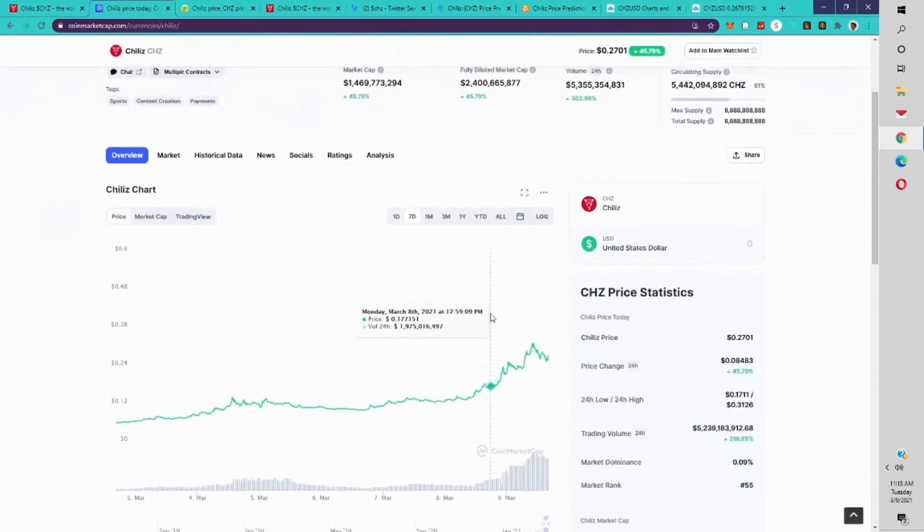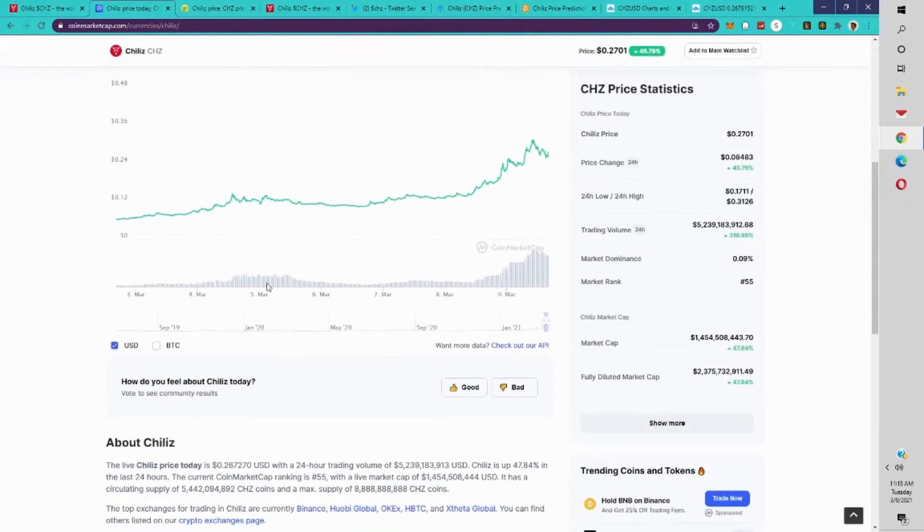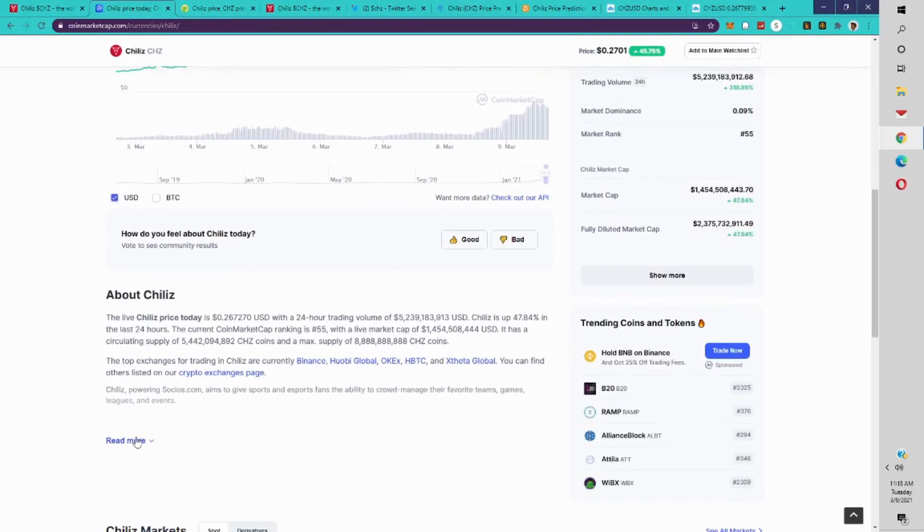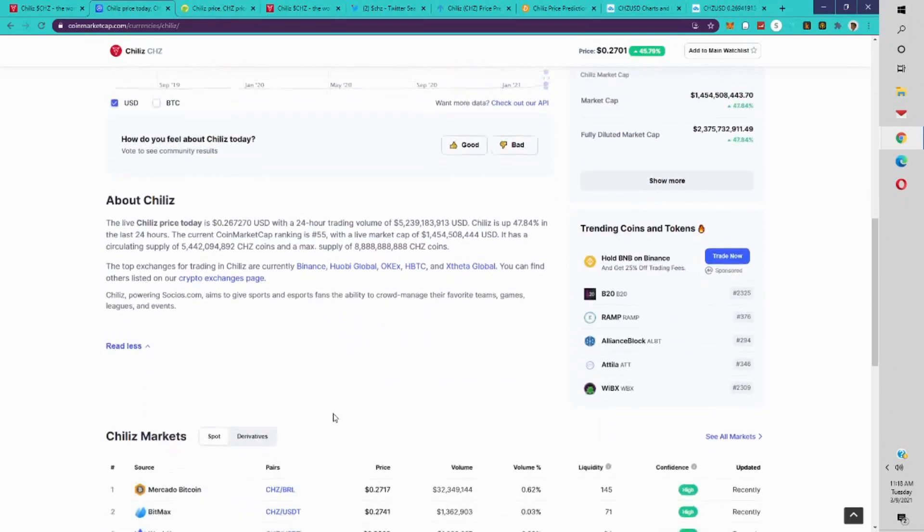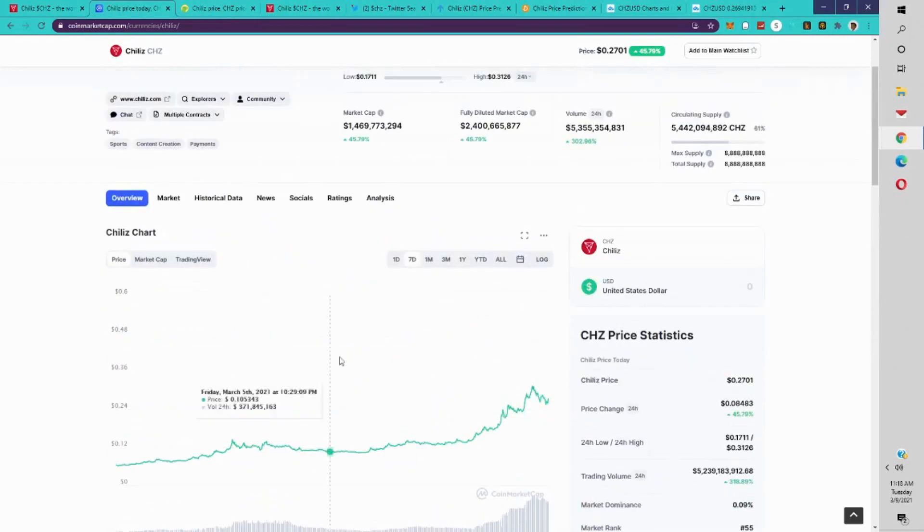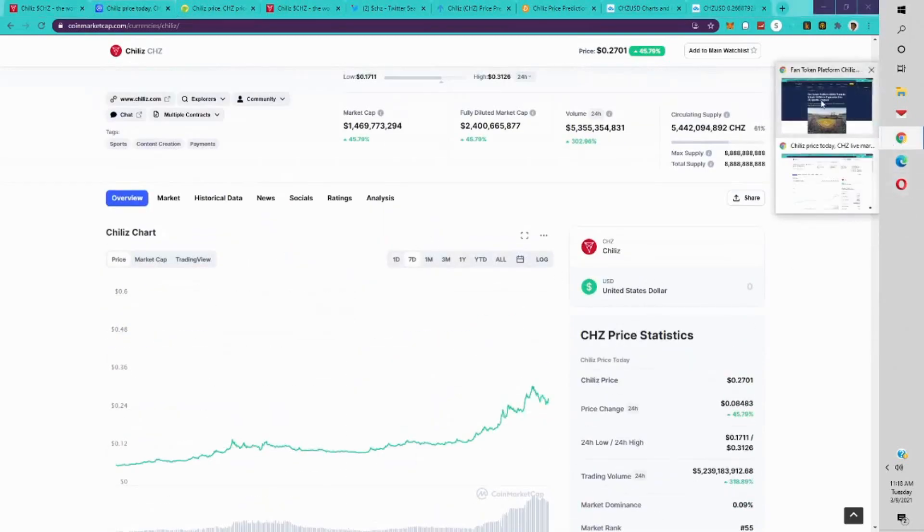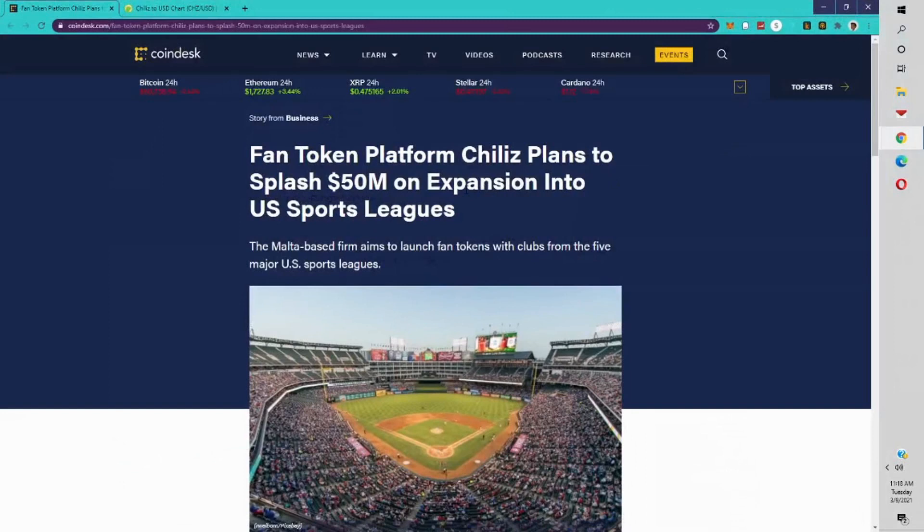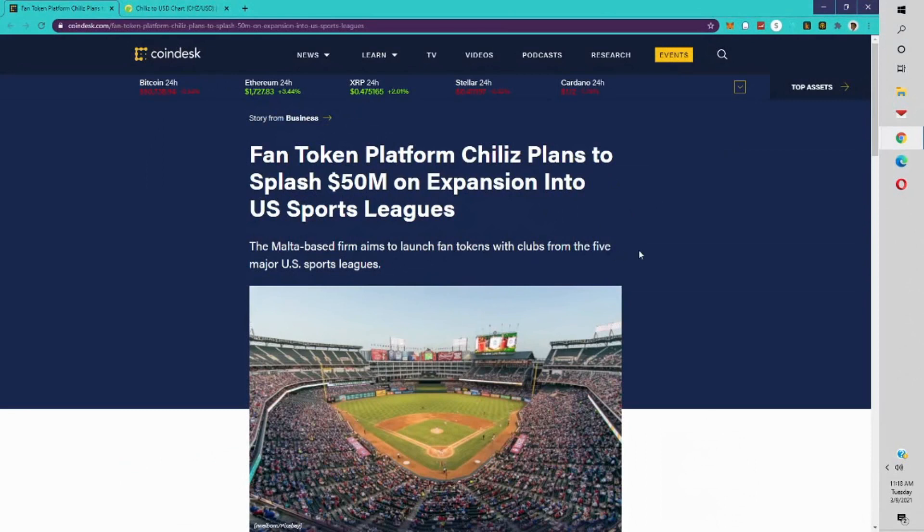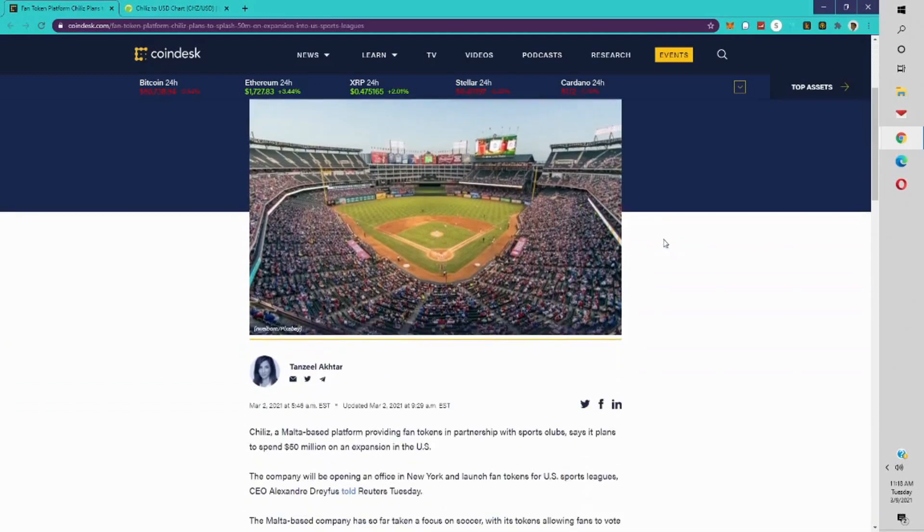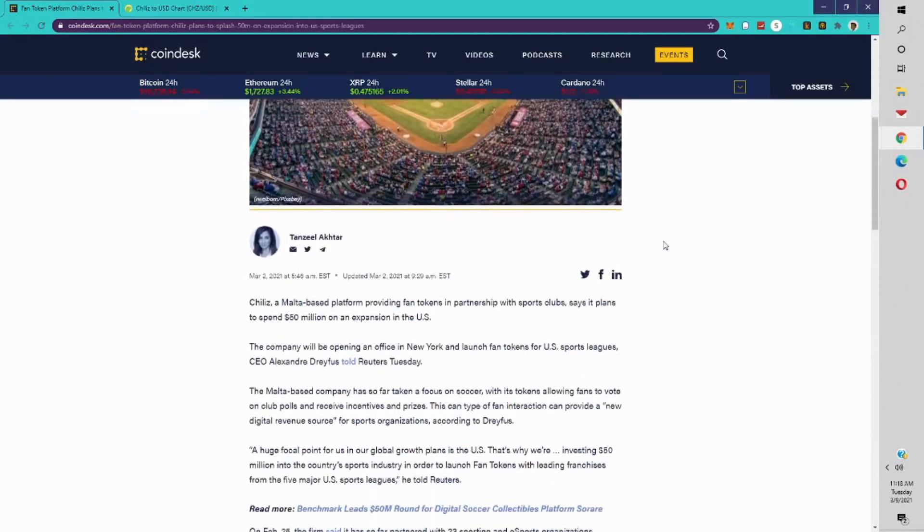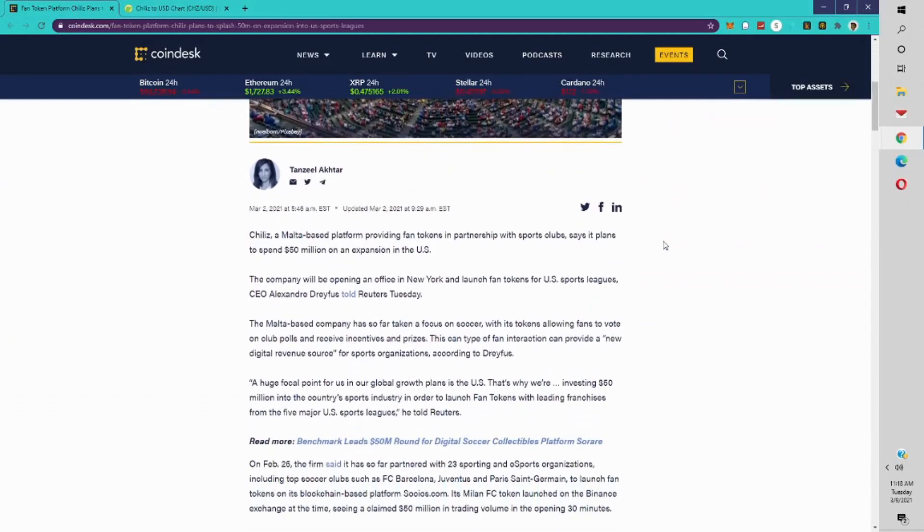Now I'm going to give you an idea of why that is. Some really good news came out March 2nd. This news came out: Fan token platform Chiliz plans to splash 50 million on expansion at U.S. sports leagues. The Malta-based firm aims to launch fan tokens with clubs from the five major U.S. sports leagues, and that news really shot the price up.